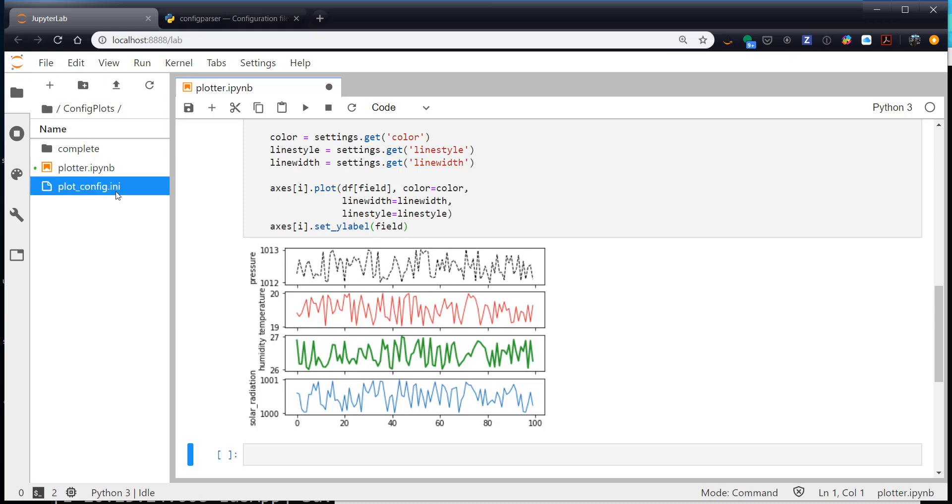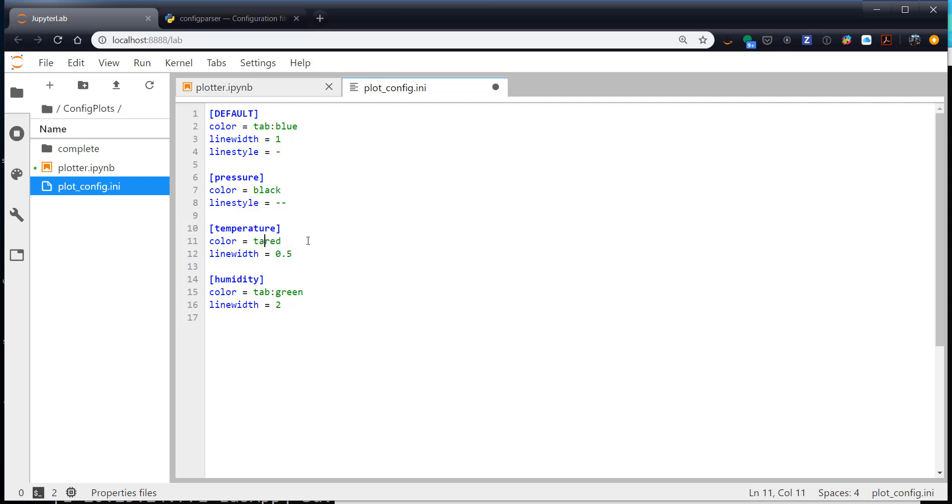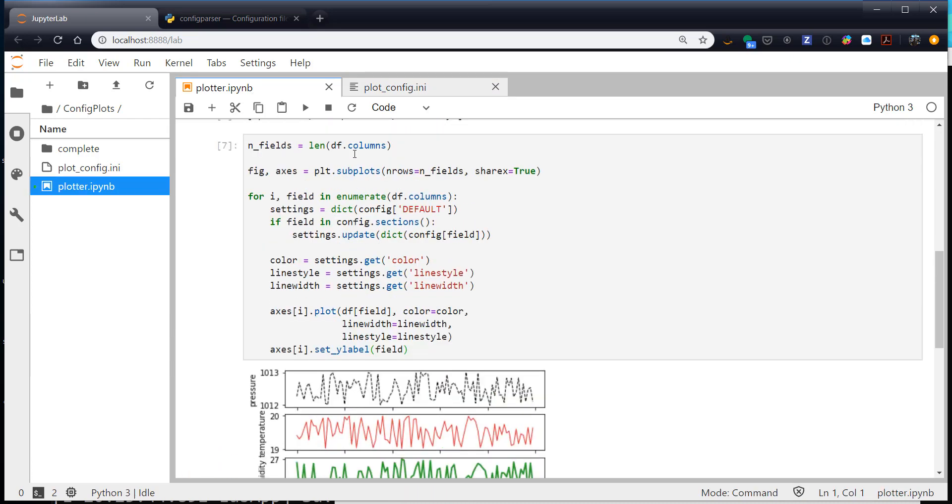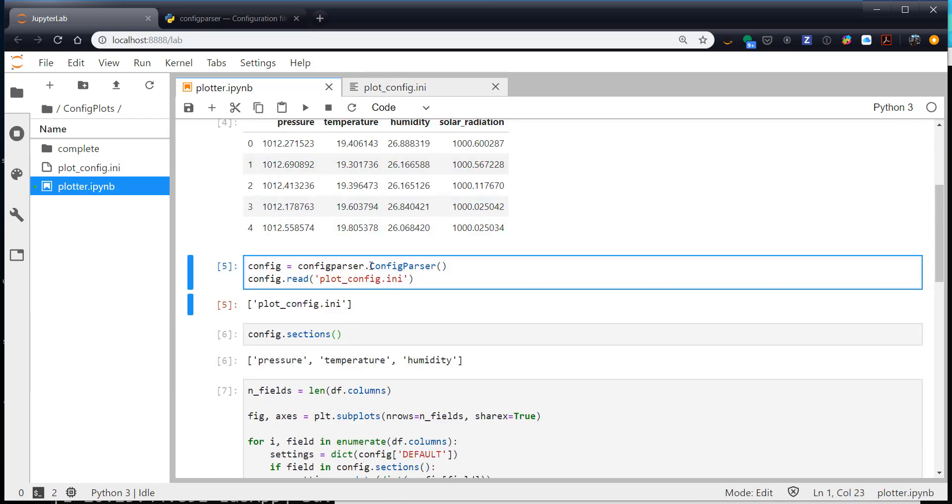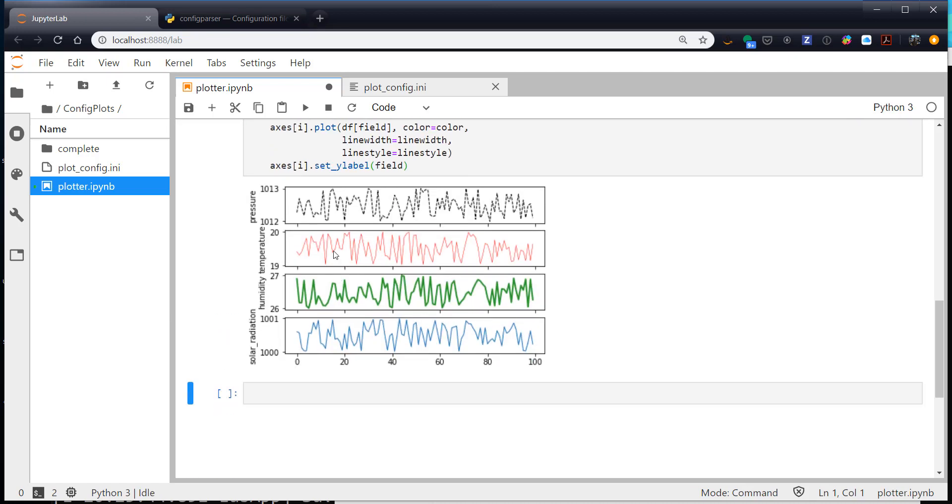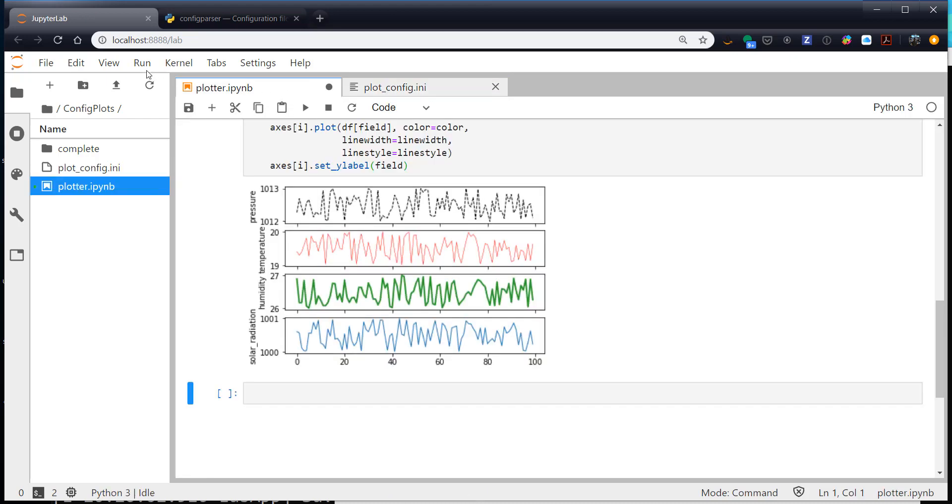So now we can go back to our config file and change things around if we want. For example, I could change temperature to have a line width of let's say a half. I could change it from tab red to just red. Now I save that, I go back here, and I rerun these cells that read the file and do the plot. And now I have a thinner pure red line. I could go back and change my defaults from tab blue to tab orange. And now anything that I don't have a specific configuration for would be orange.